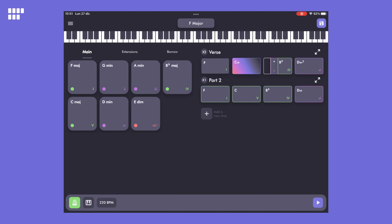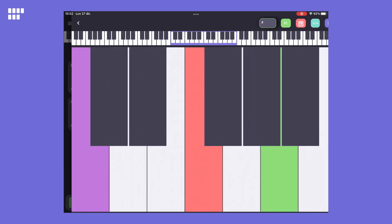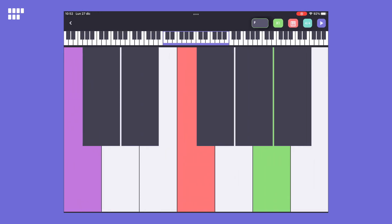It sounds good but I'd like to make my own so let's record one. Press the make a new one button on the menu to open the keyboard page. This is the page where we record our custom performance.